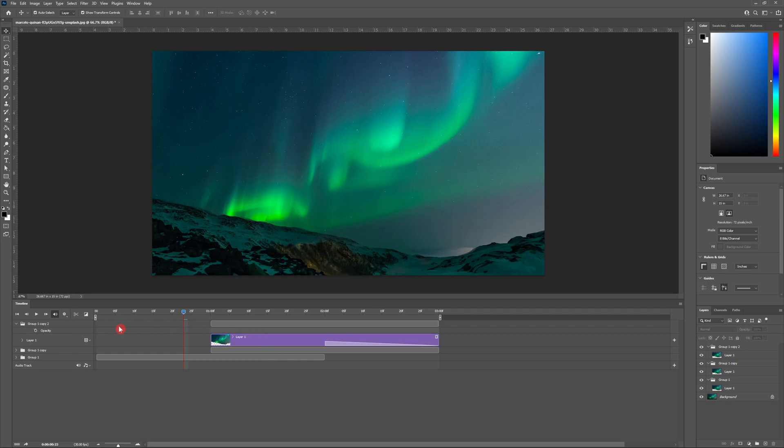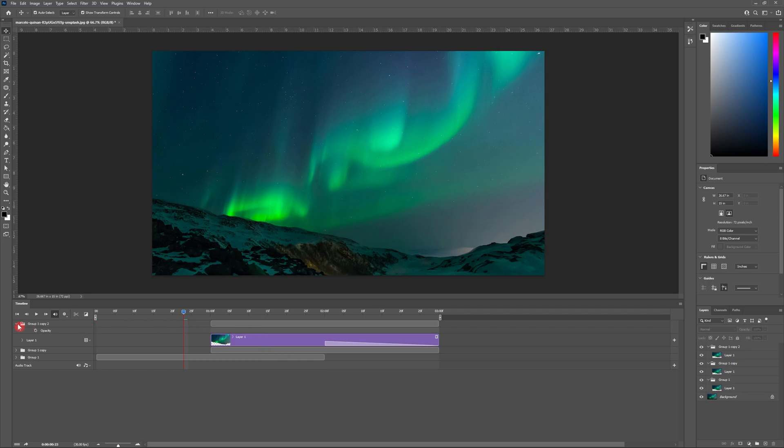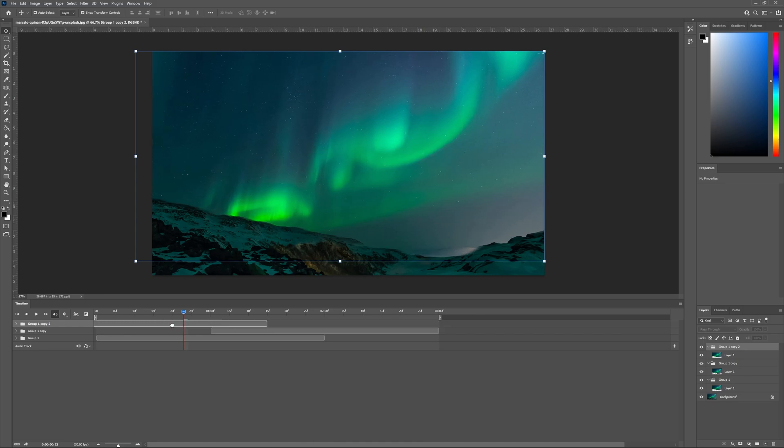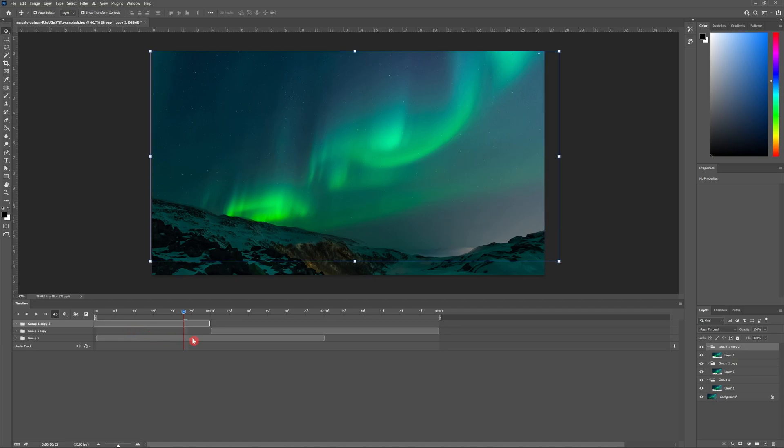And then this is where the magic happens. To create a seamless loop we're going to take our third layer and we're going to drag it back so that it ends at that one second point. Finally reposition the end of the sequence by grabbing this icon and dragging it to the two second mark. Now hit play.